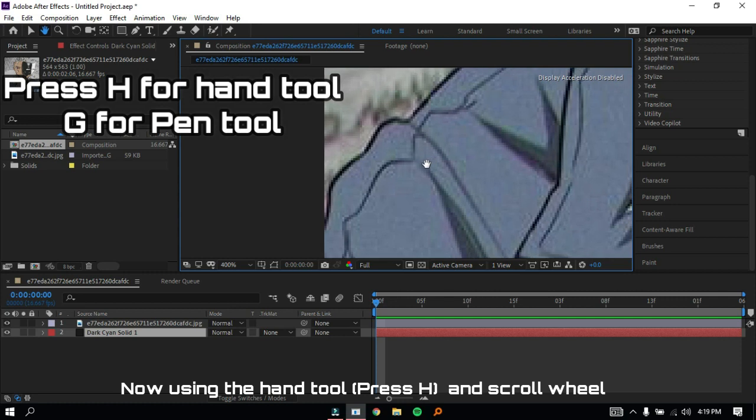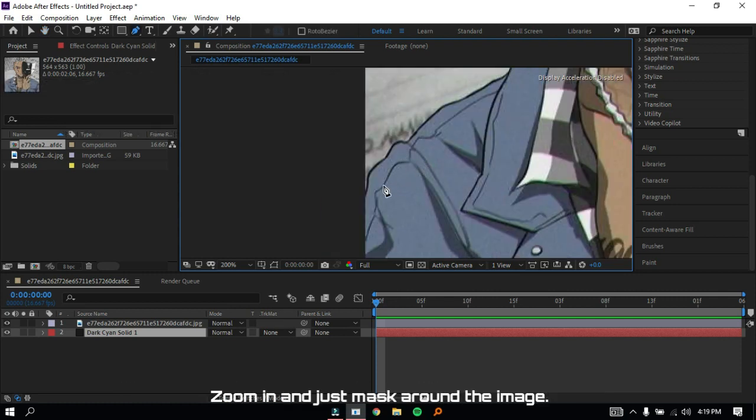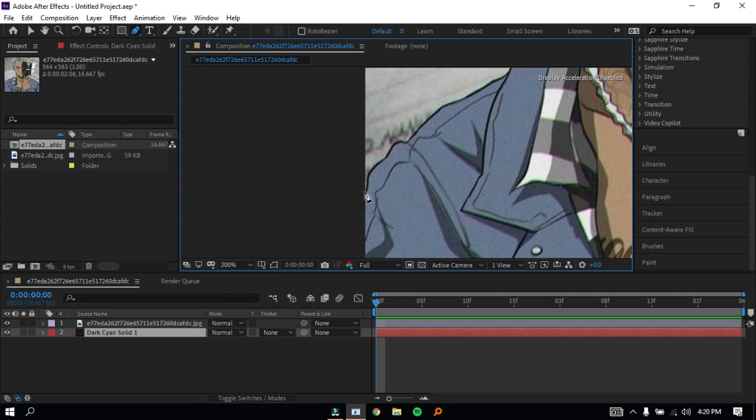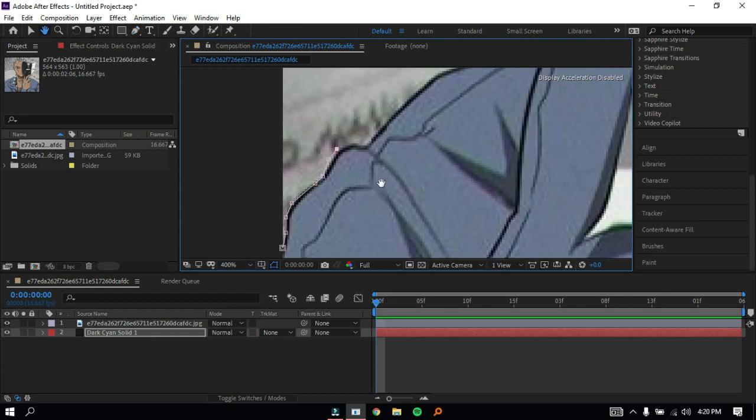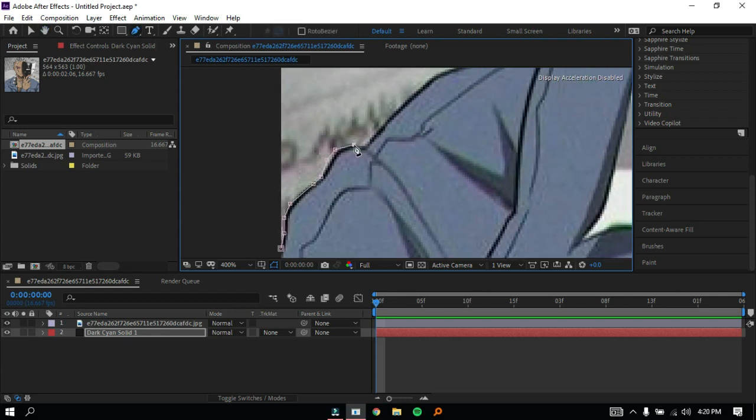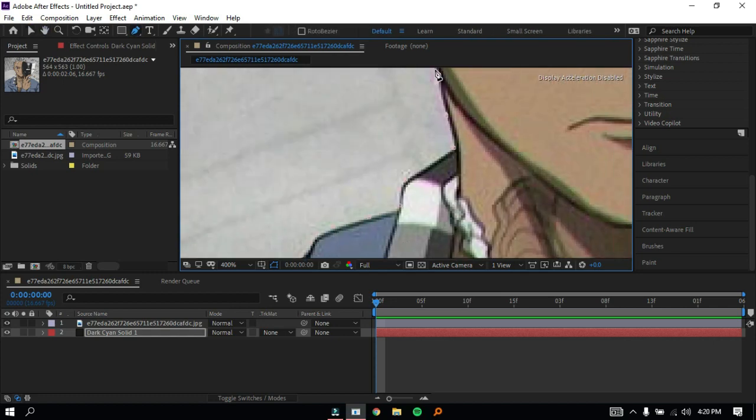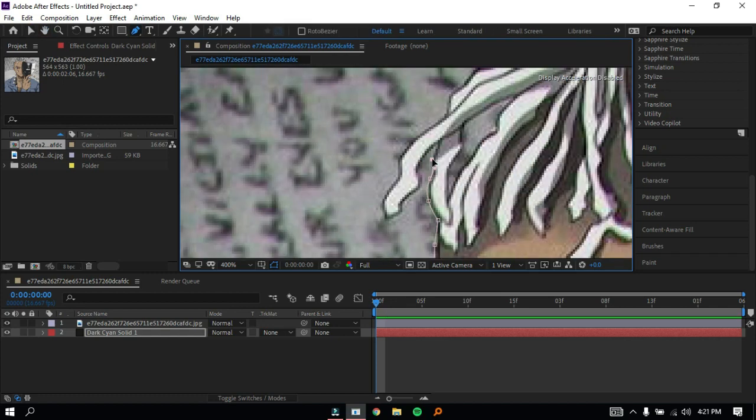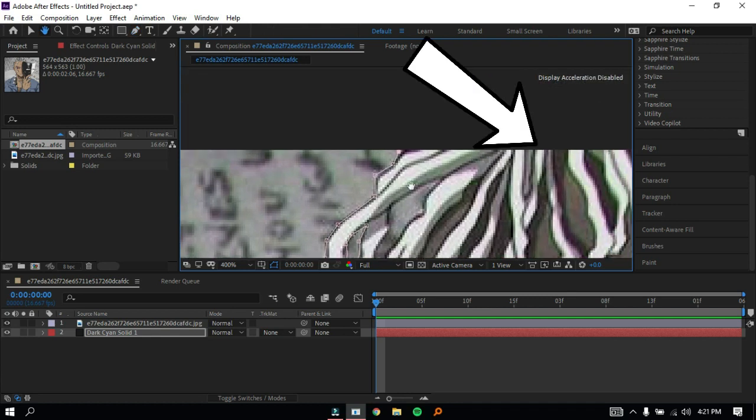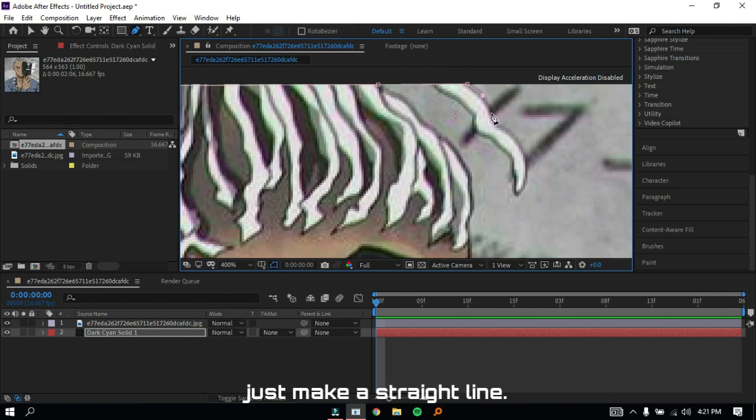Now using the hand tool and scroll wheel, zoom in and mask around the image. Follow what I do. On corners like these, don't go out of the composition, just make a straight line.